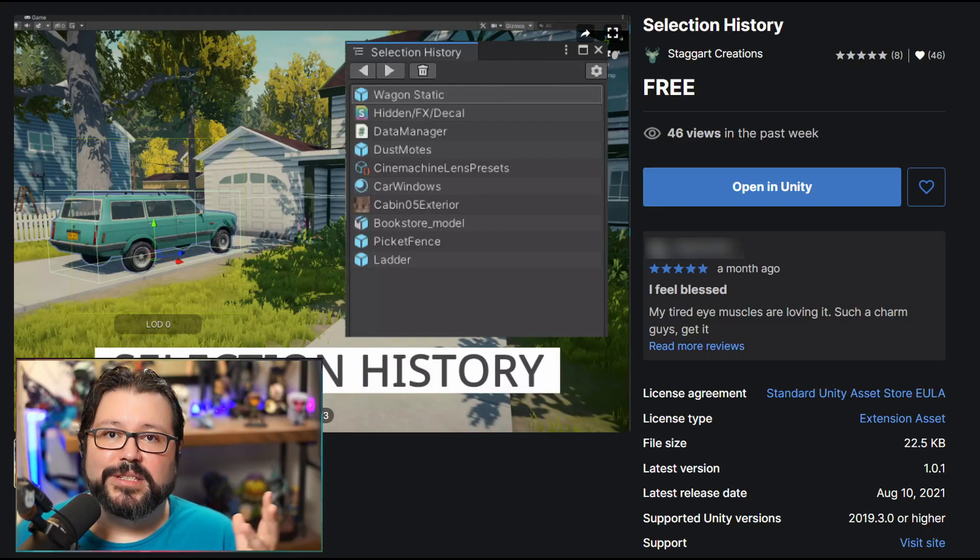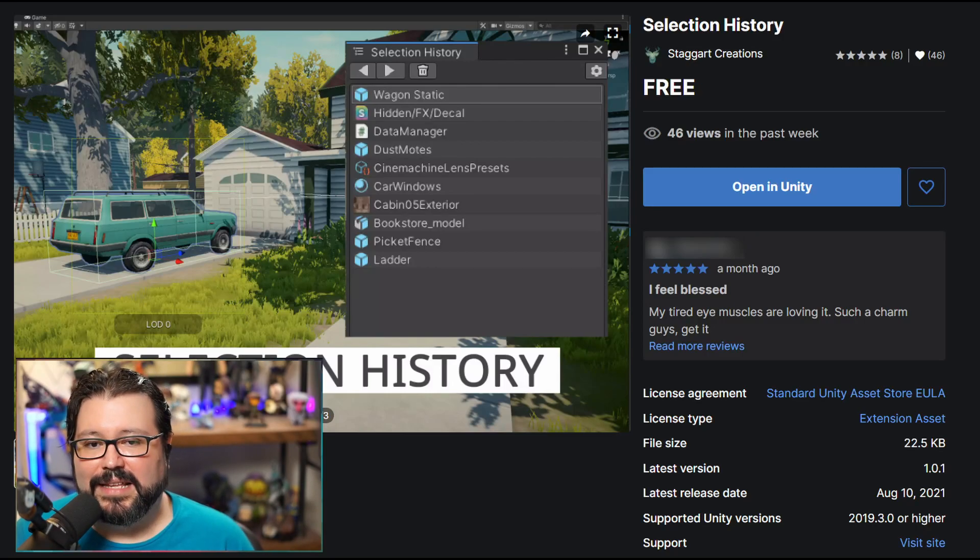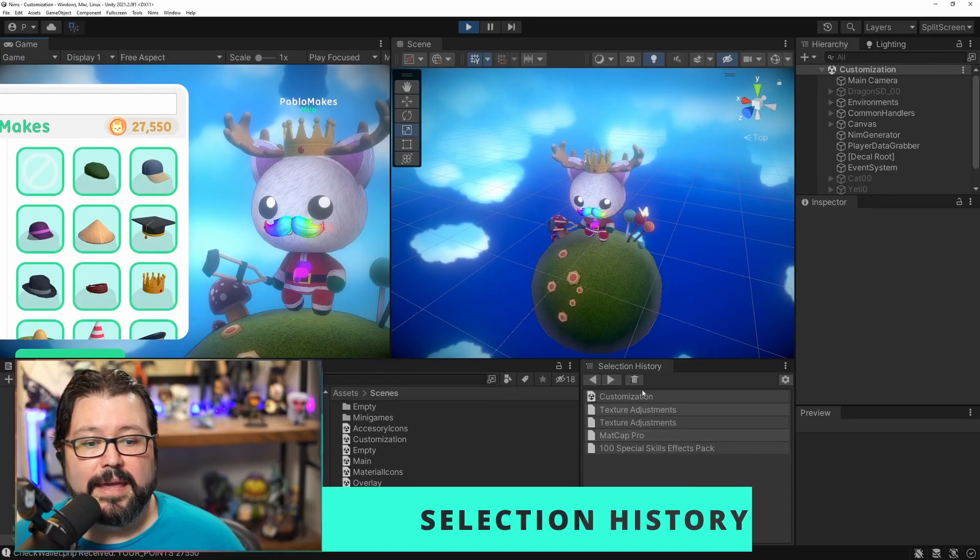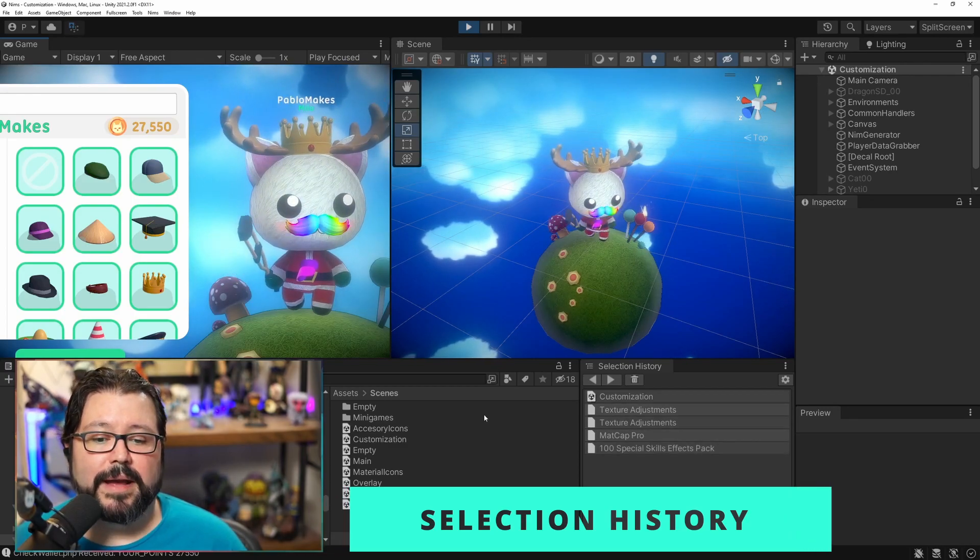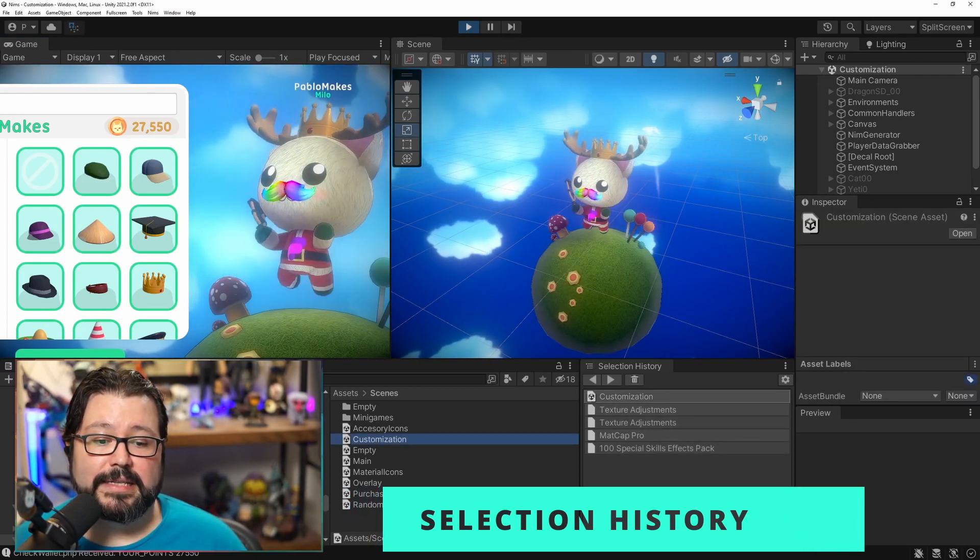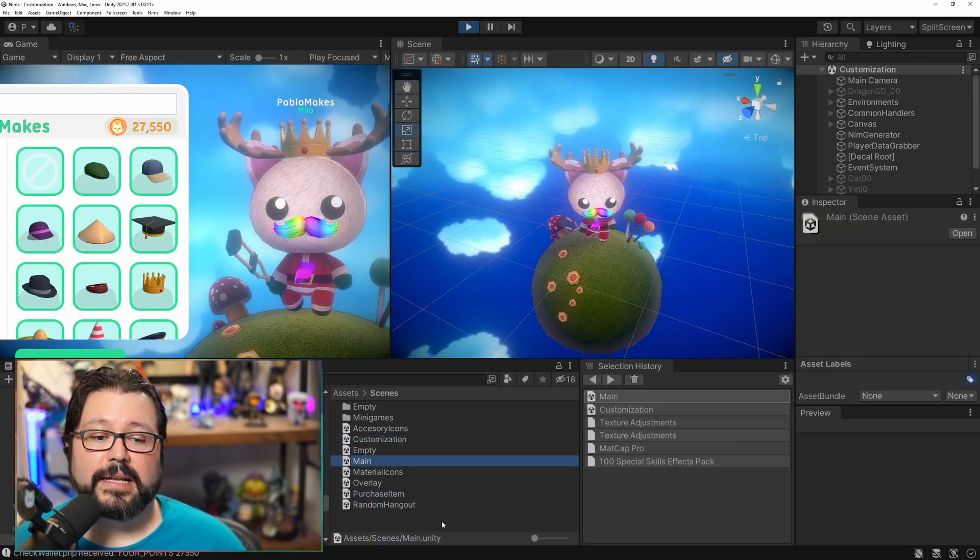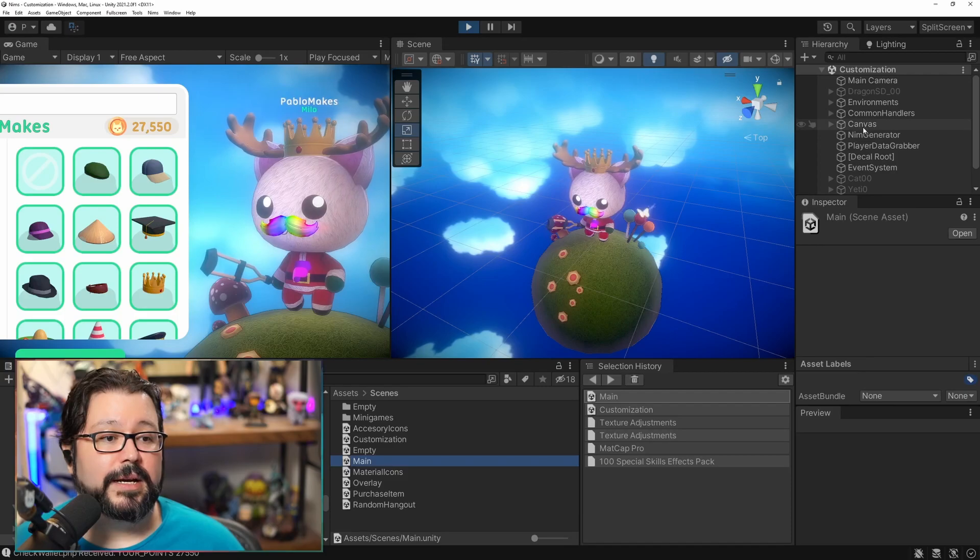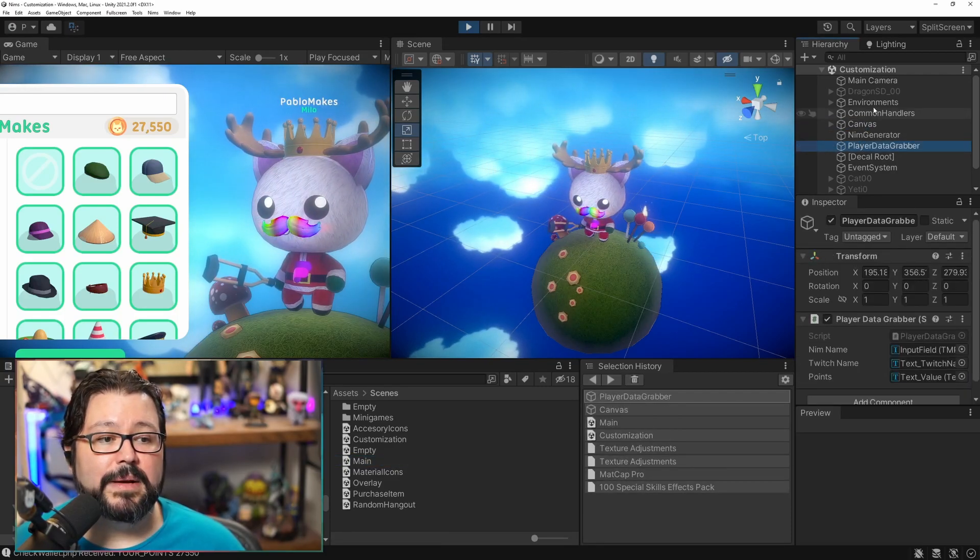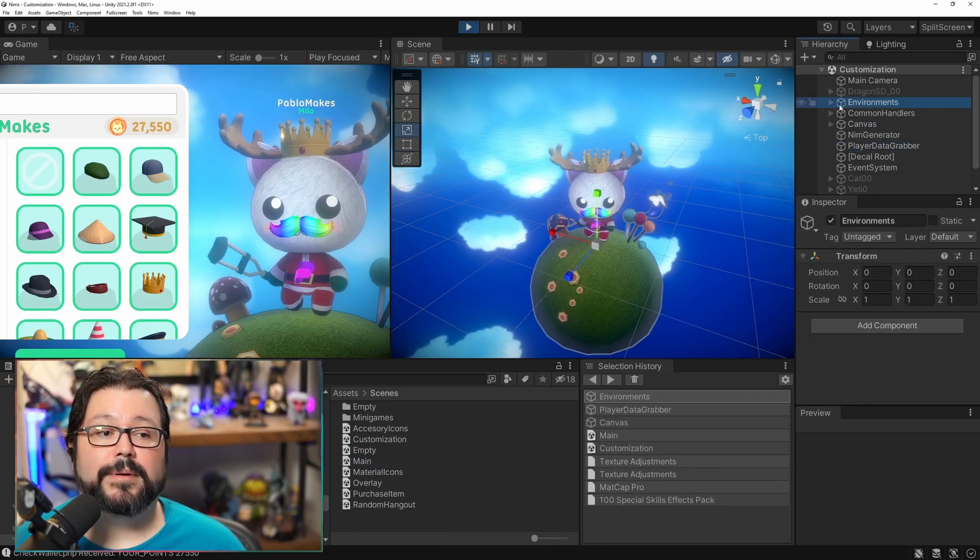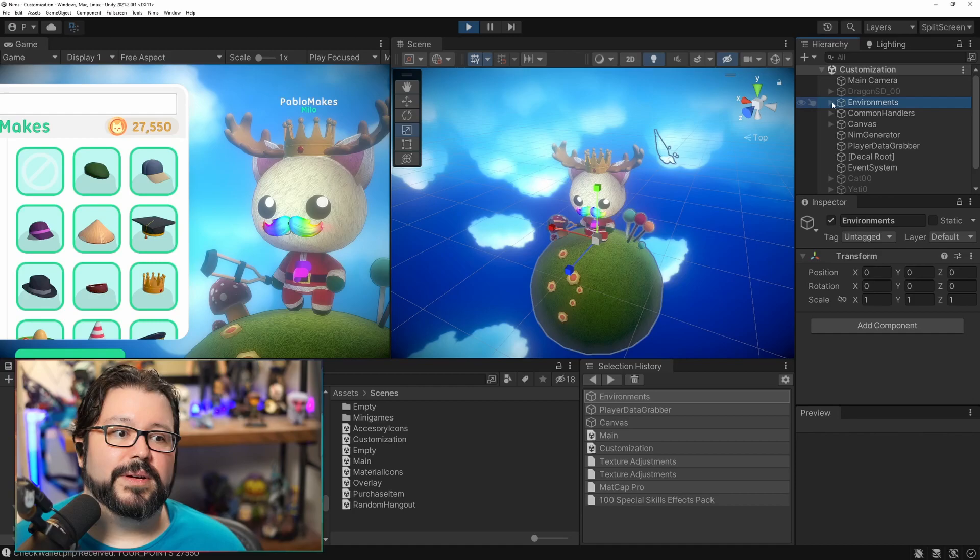The next asset is called Selection History and basically it is what it says. If you look over here it shows me whatever I selected. So if I select the scene, it appears over there, select this one, selects over there, and if I select the canvas, the player, whatever, whatever I might want appears there.